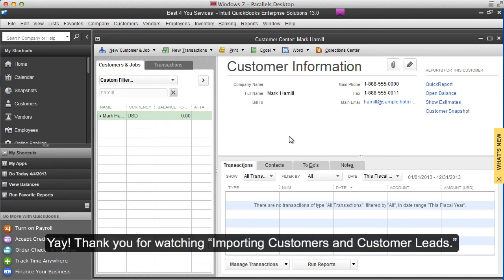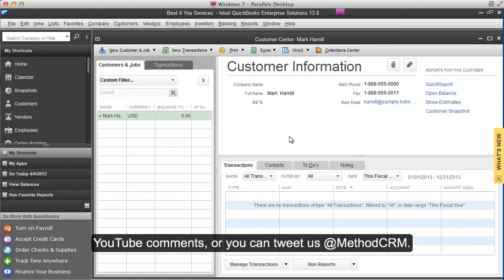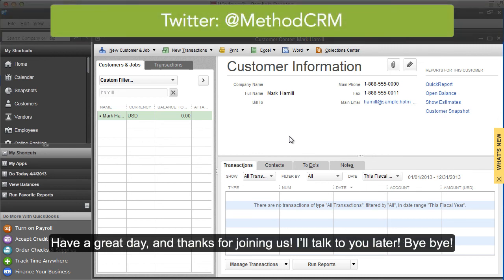Thank you for watching Importing Customer and Customer Leads. If you have any questions, you can leave them in the YouTube comments or you can tweet us at MethodCRM. Have a great day and thanks for joining us. I'll talk to you later. Bye-bye.